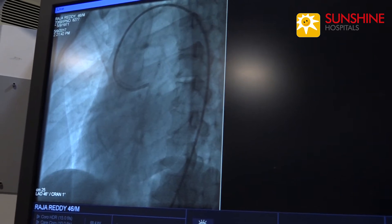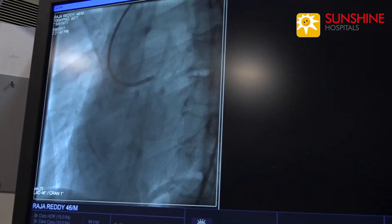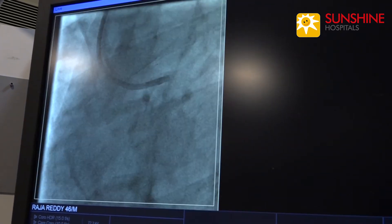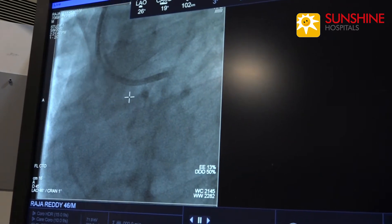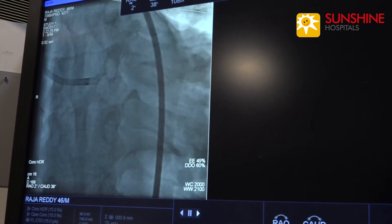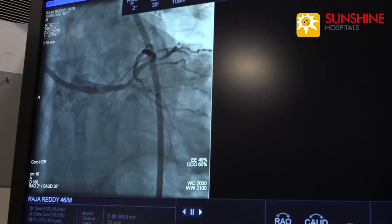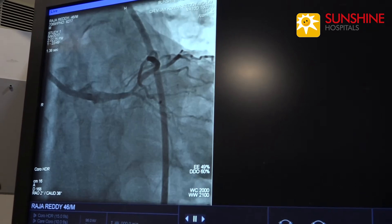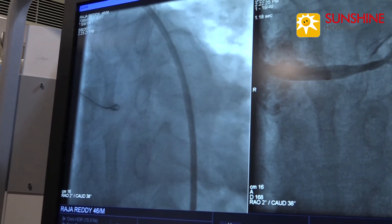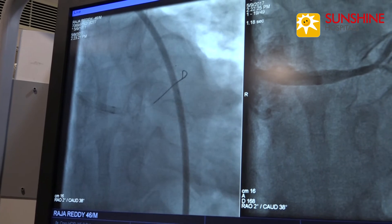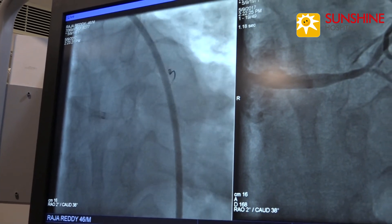Now we have engaged the left main with a JL4 guiding catheter. Now we are seeing distal left main and LAD disease. Now we are passing the wire into the LAD.